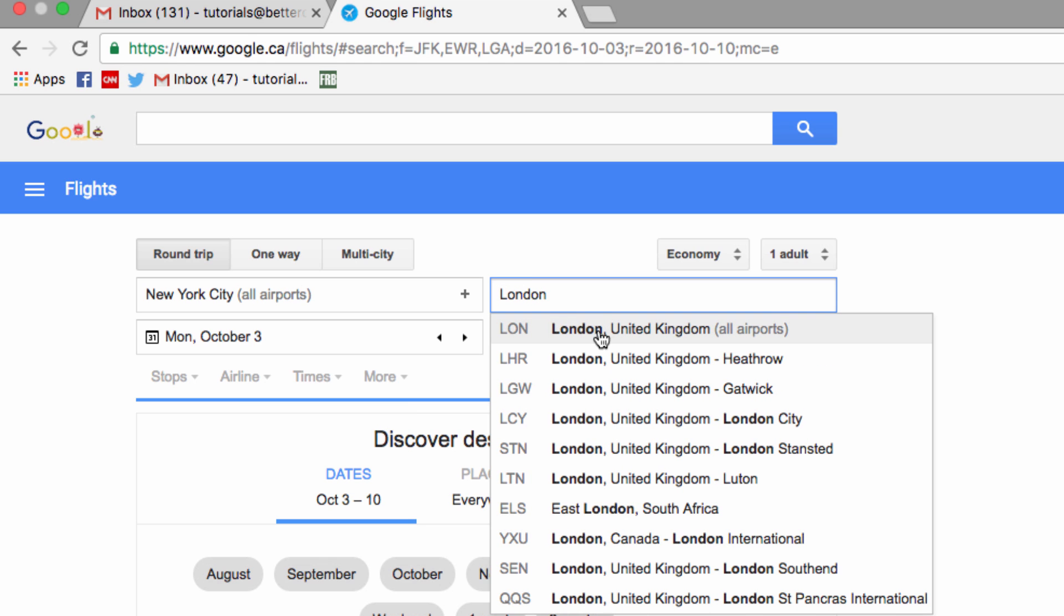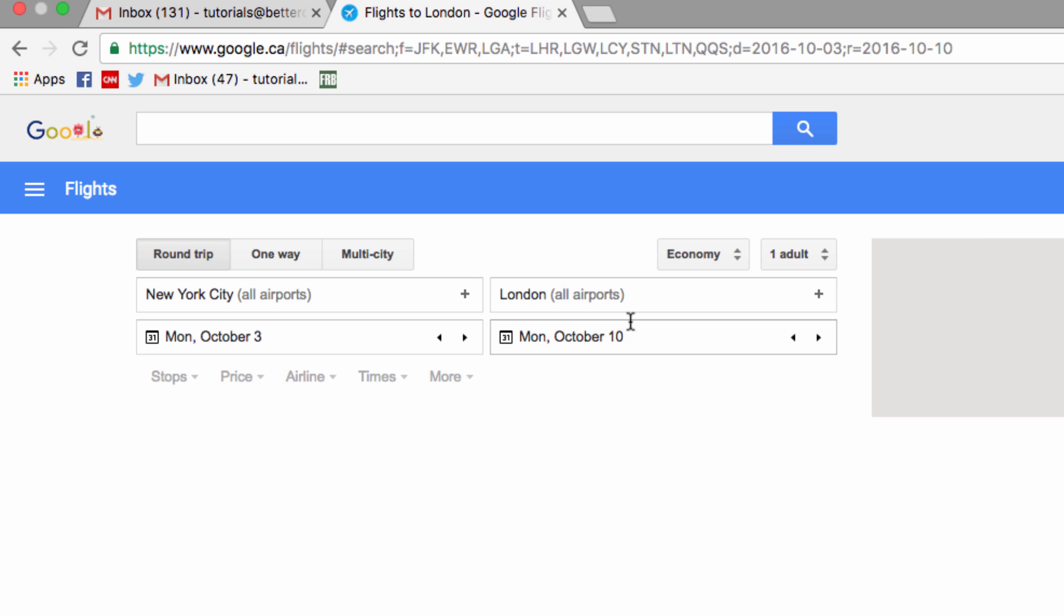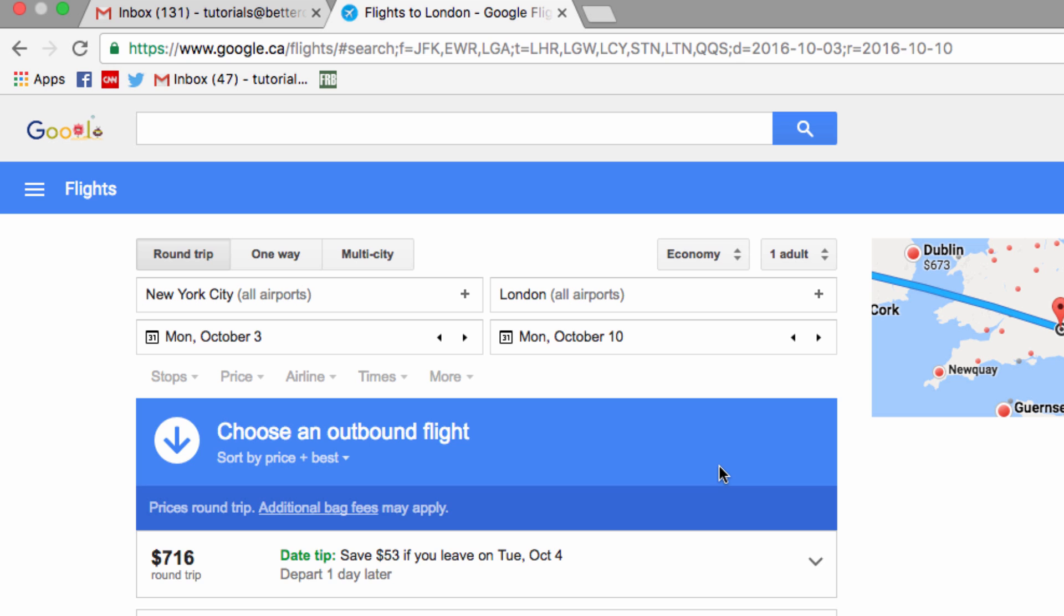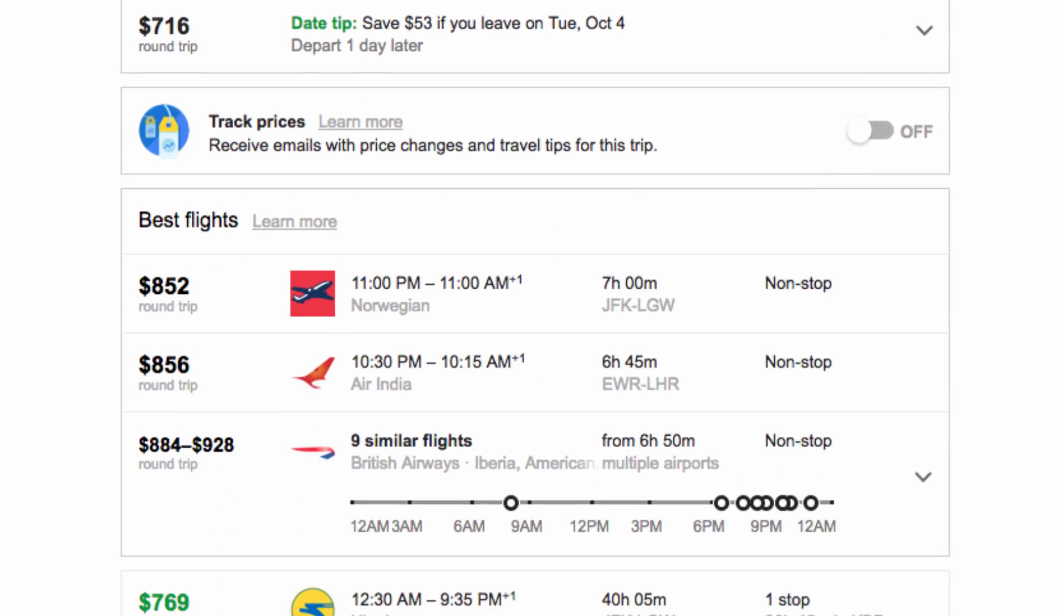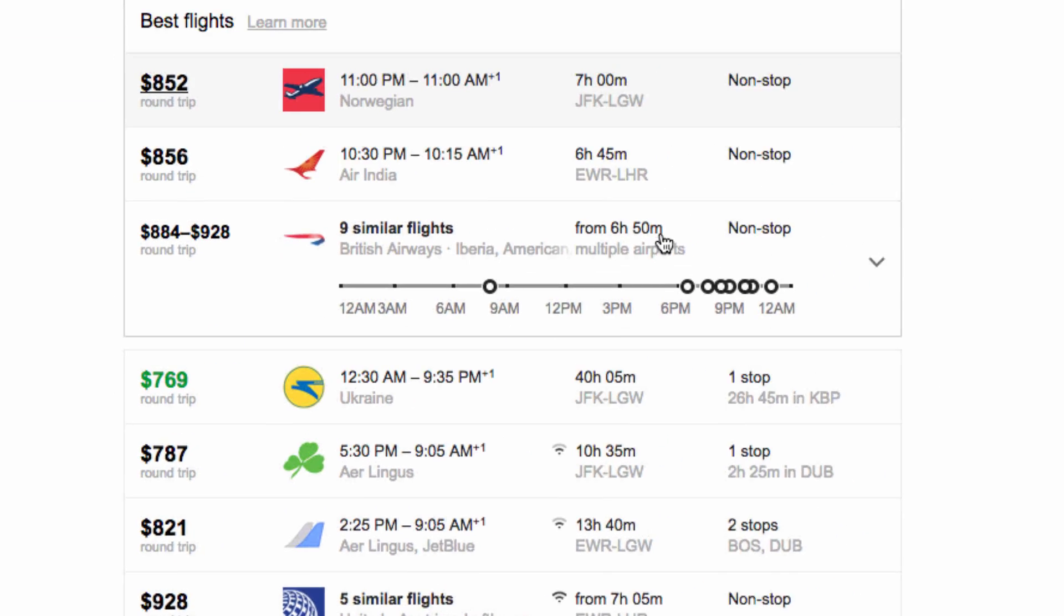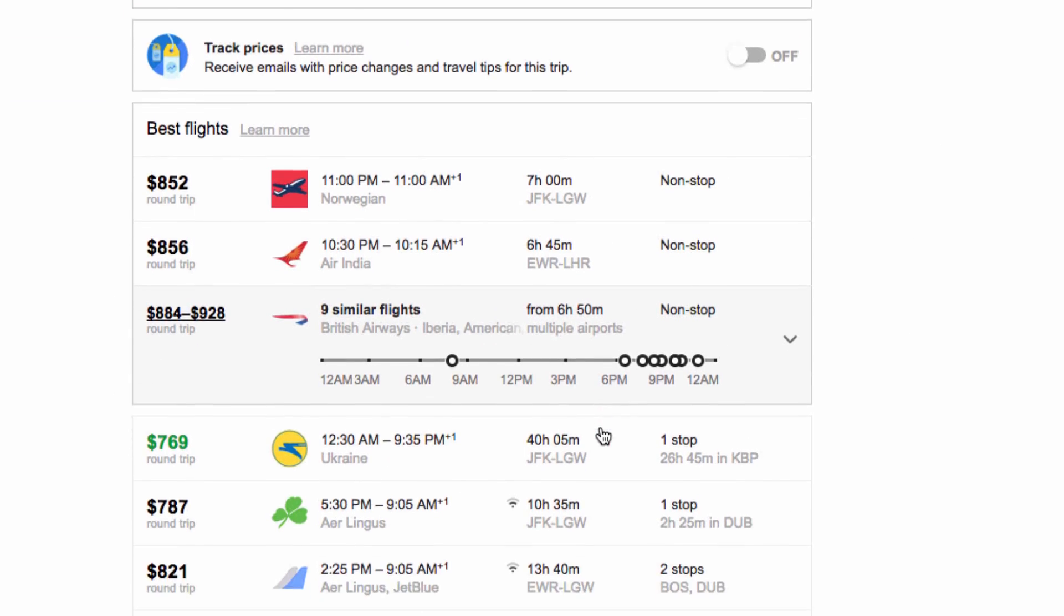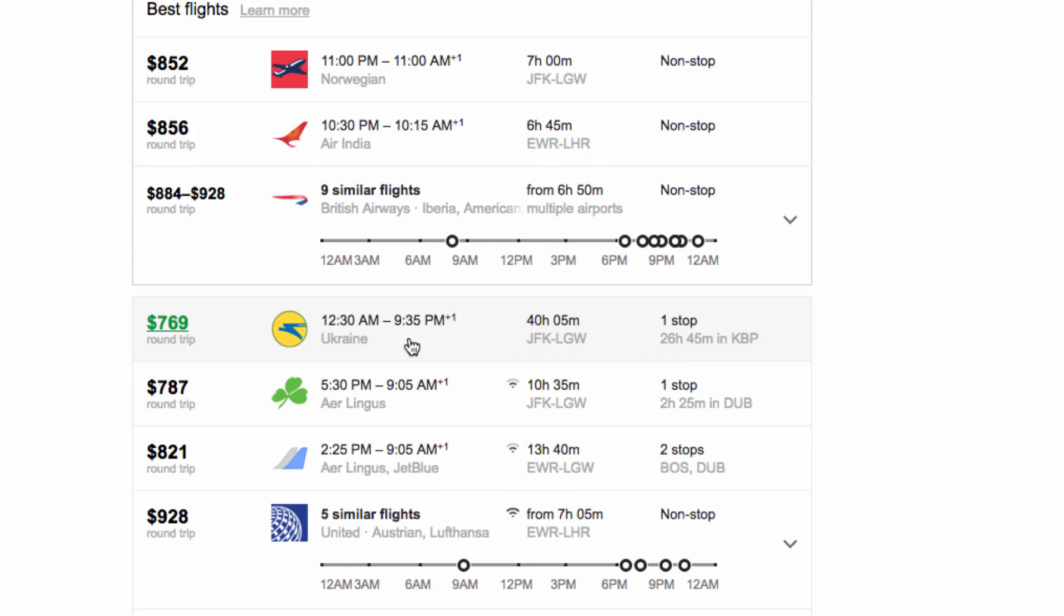Then it returns all my different flight options as well as showing me which airlines I would be flying. So the cheapest option will always be highlighted in green, so I'm going to choose this flight.